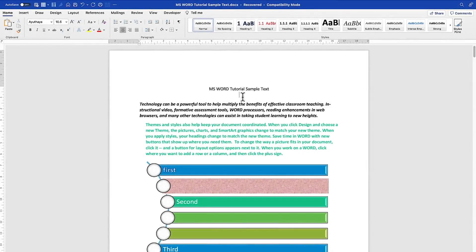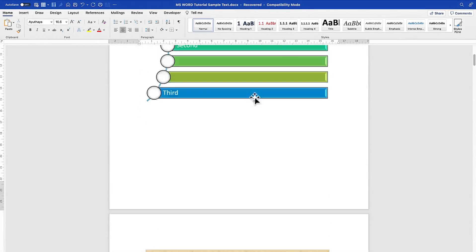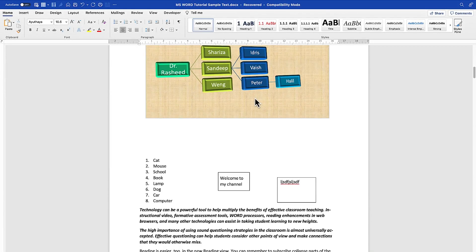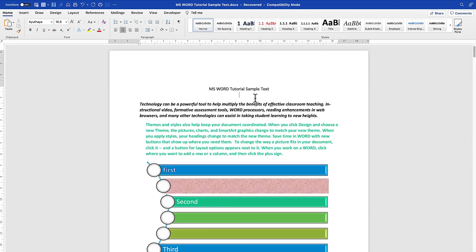The next thing we want to learn is how to insert a header and footer in a document. It's very easy to insert professional headers and footers within your Microsoft Word document. There are multiple ways to do that, but the easiest one is to open Microsoft Word and come to Insert.